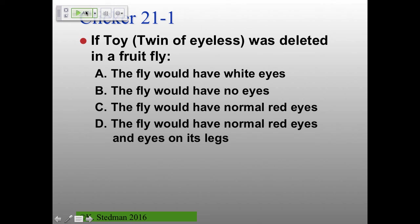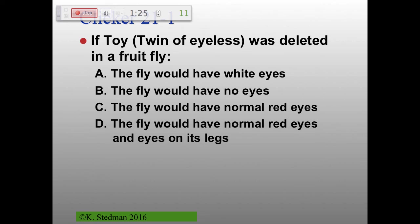If toy — twin of eyeless — was deleted in a fruit fly, the fruit fly would have white eyes, no eyes, normal red eyes, or eyes on its legs. Option E seems to have disappeared, so it must not be E.